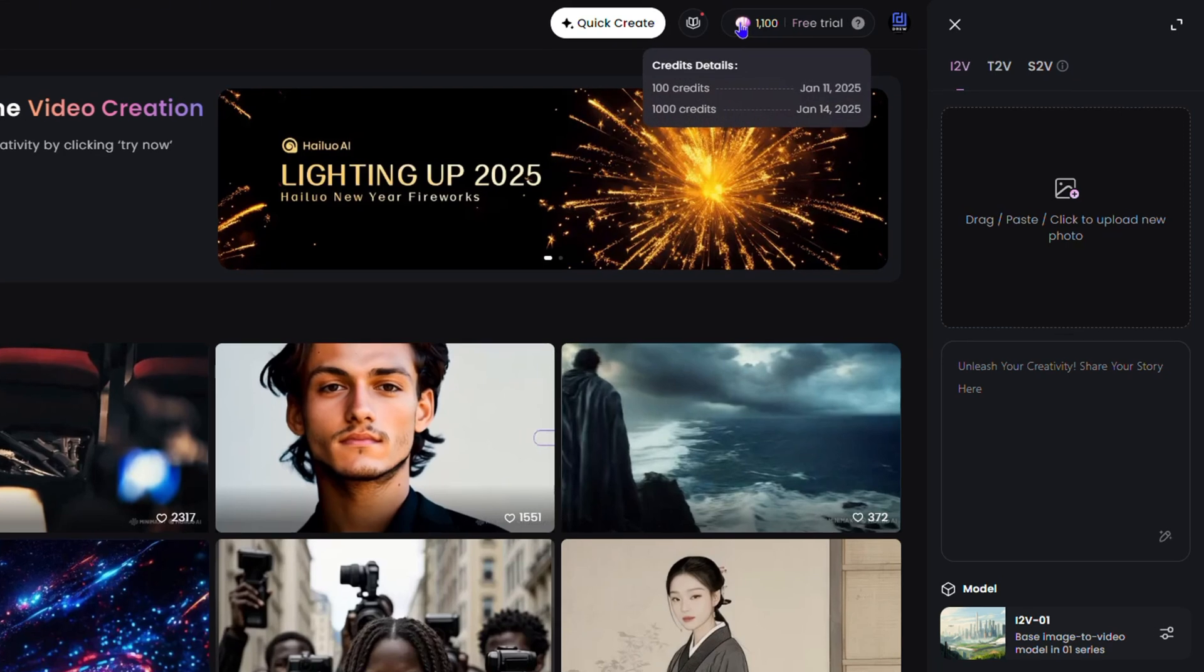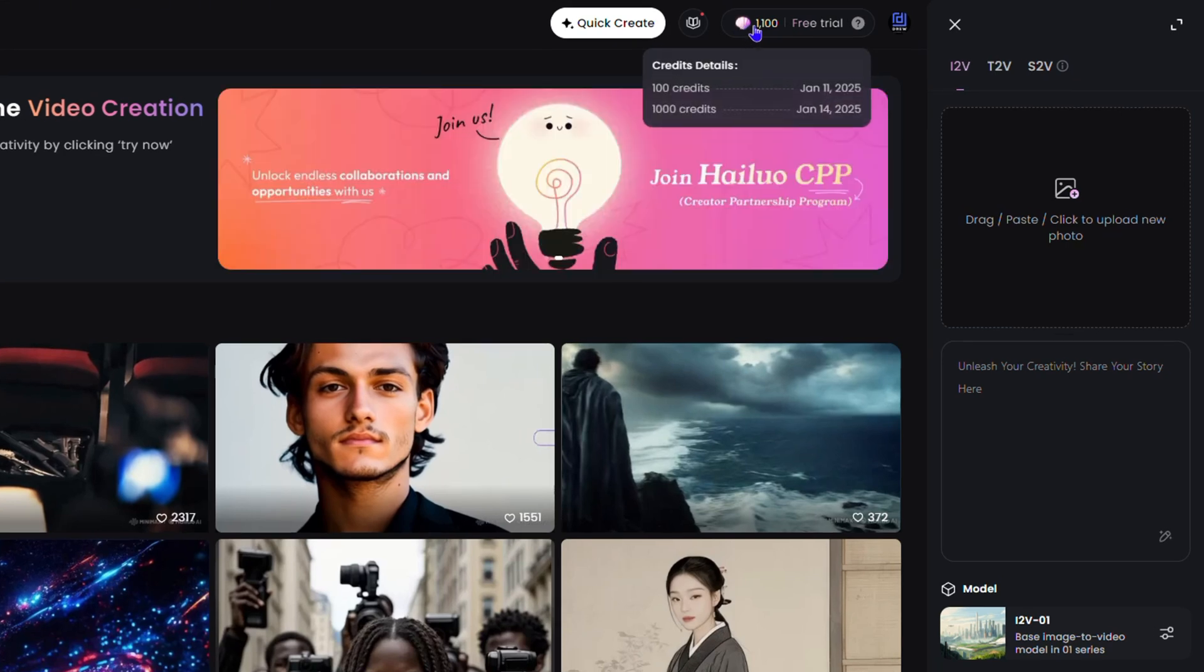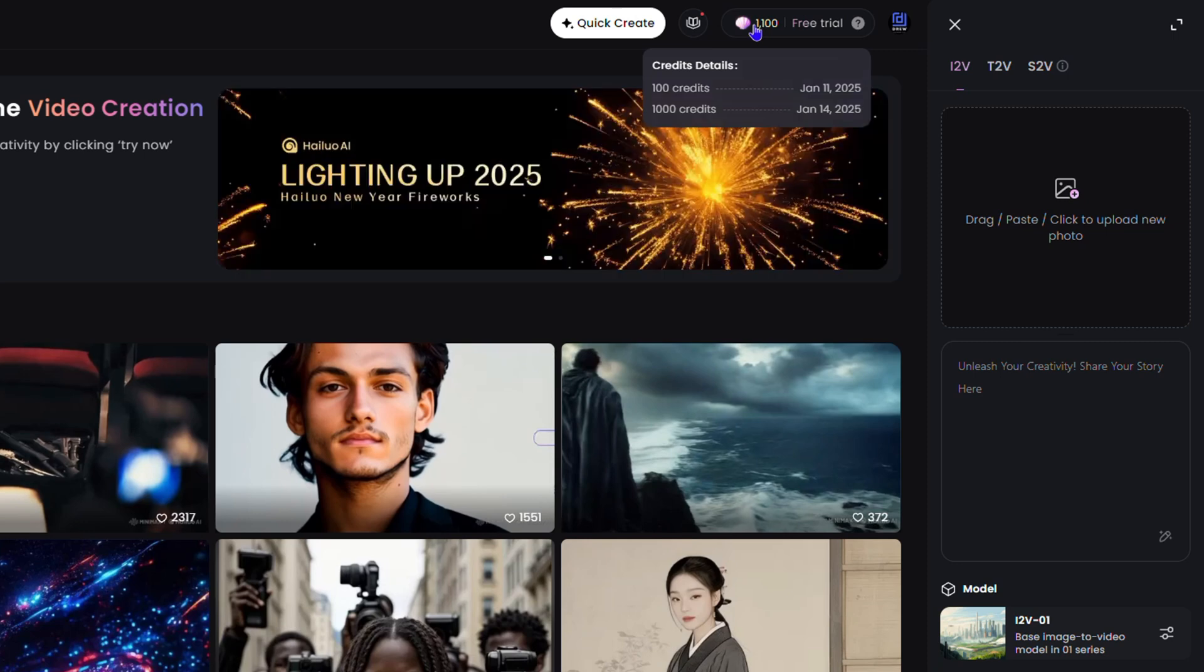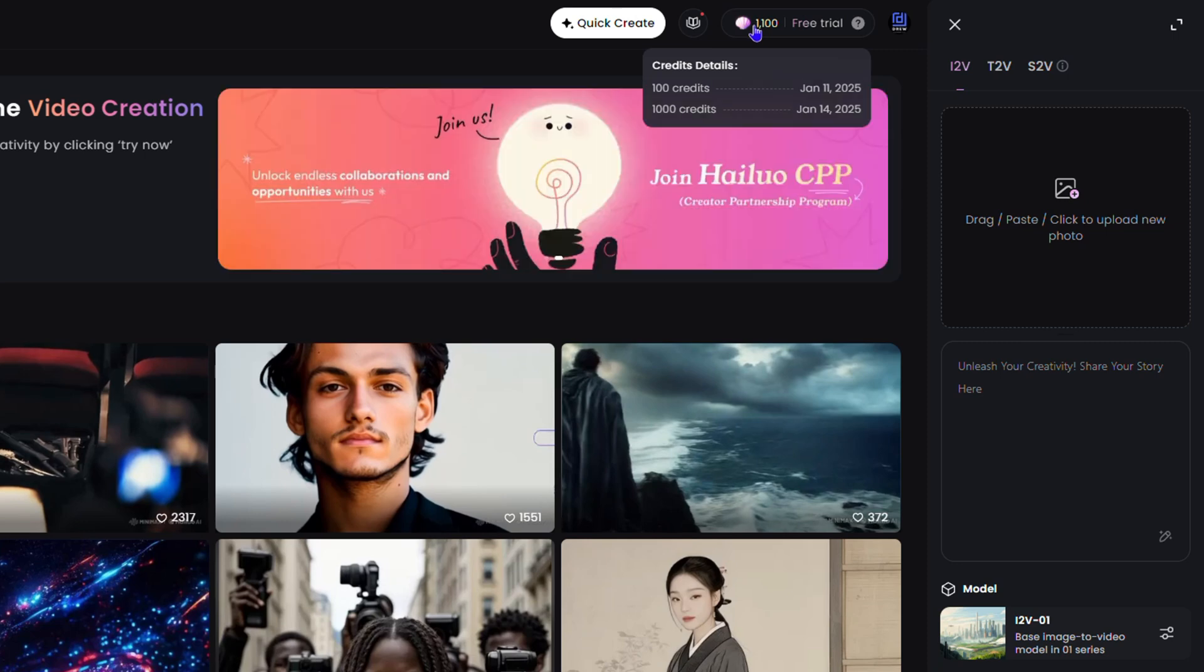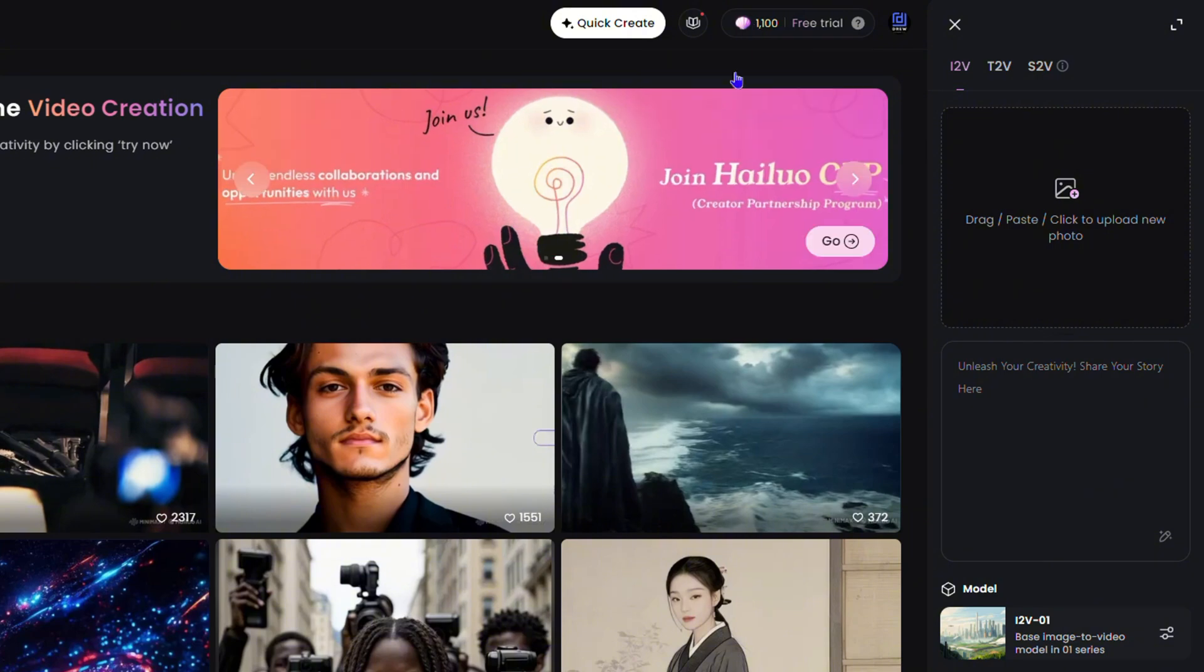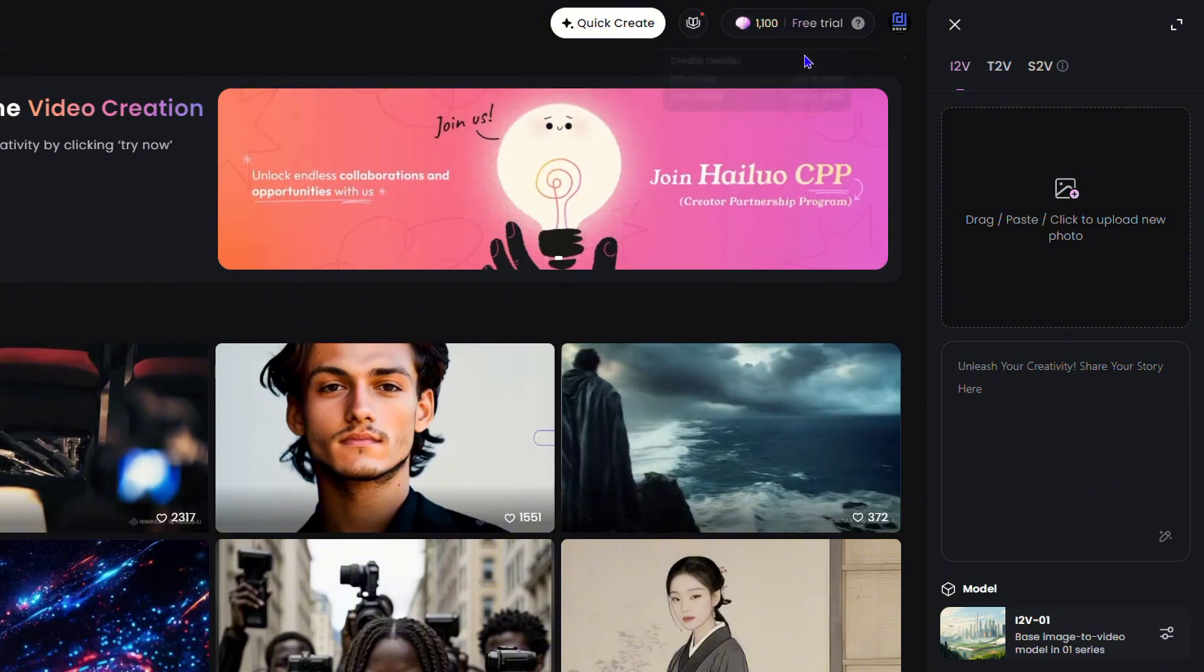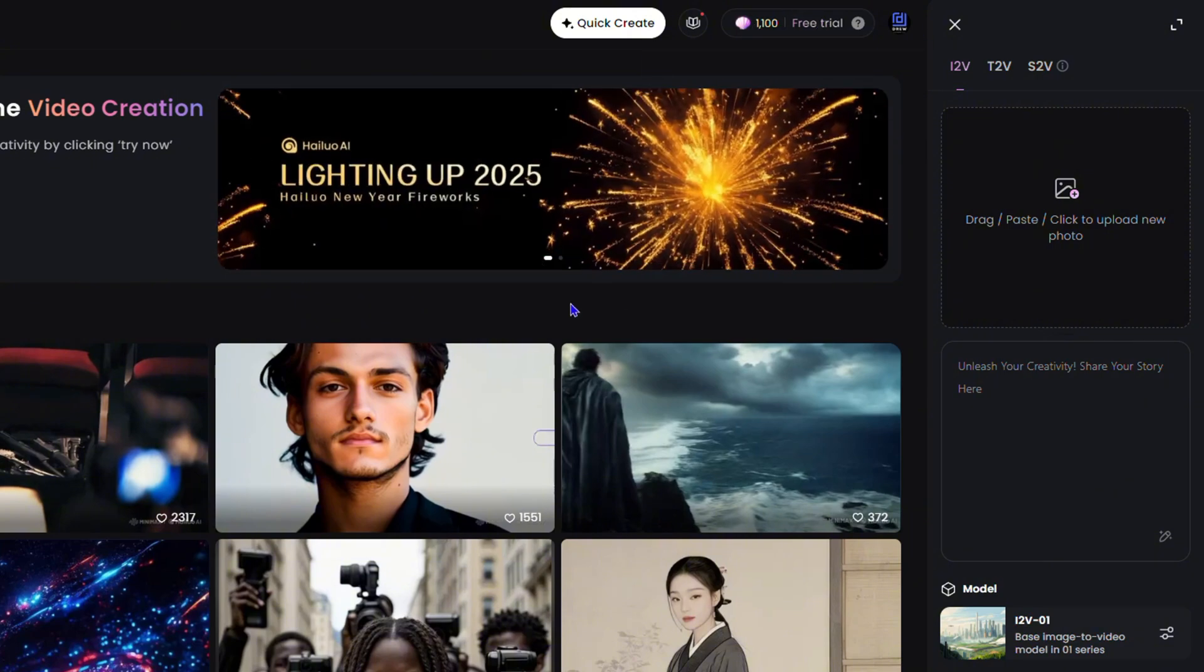As you can see right here, it says that my credit as of January 11th, I have 100 credits. And of course, January 14th, you see it will be up to a thousand credits. So there you have it guys.